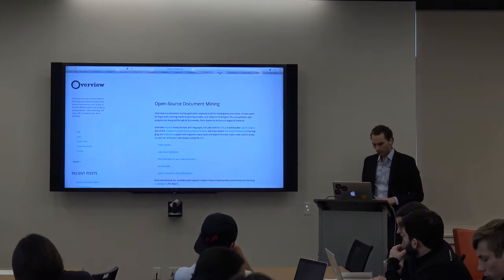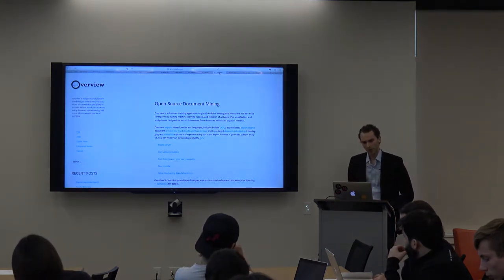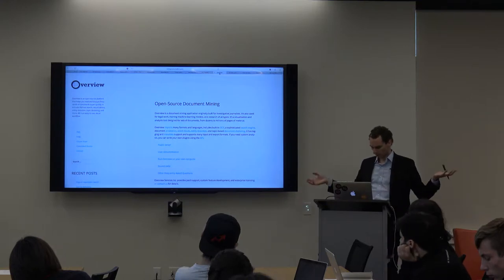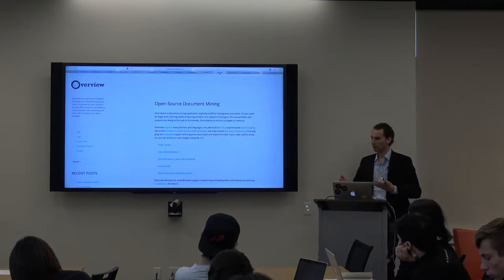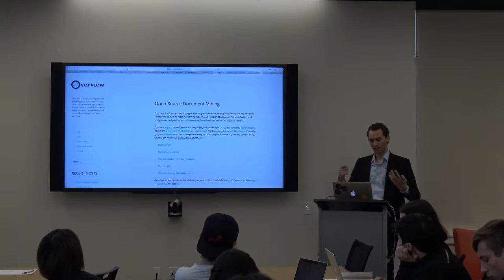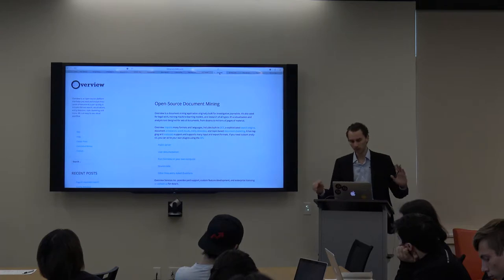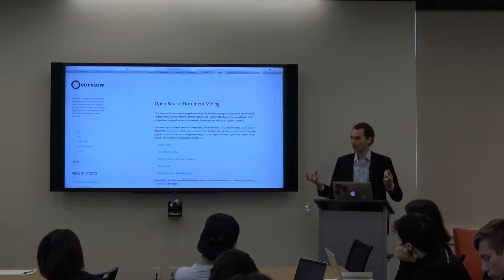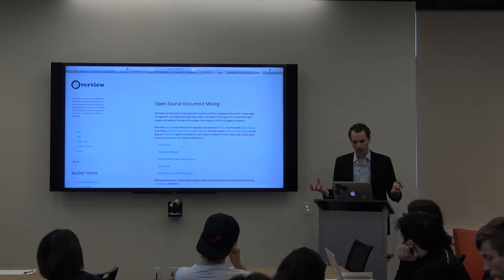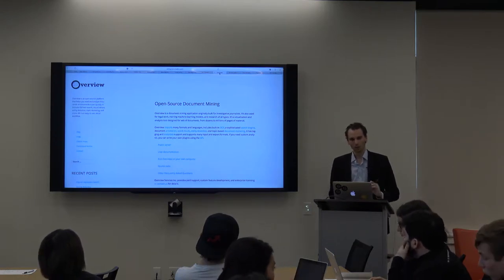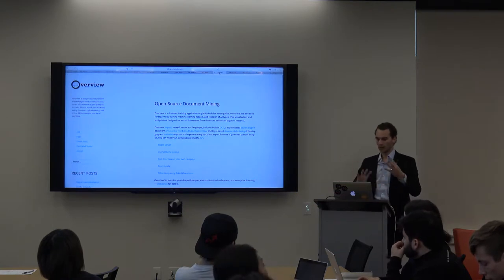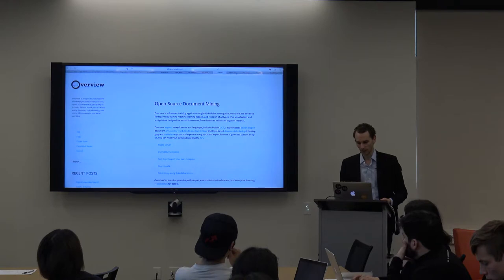There's the Overview Project, a longstanding project that originated at the AP. You have a big dump of documents, you shove them into Overview and it will read them — scanning them if they're not computer-readable documents, turning them into computer-readable text, and clustering them based on subject matter. I'm pretty sure the Iraqi war logs used Overview to cluster documents about explosions versus transports versus other events, and look at the interactions of those types of events.